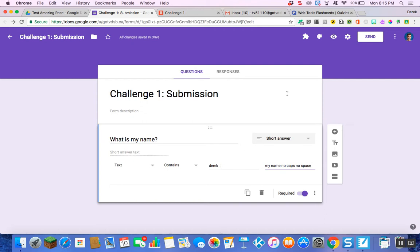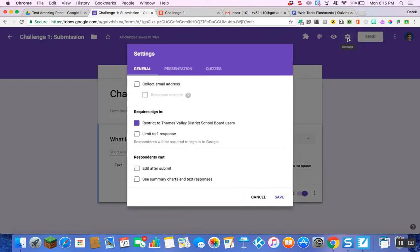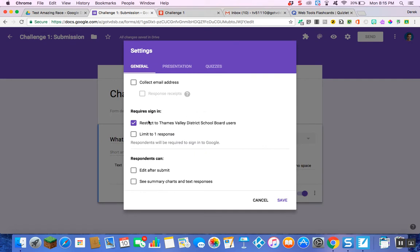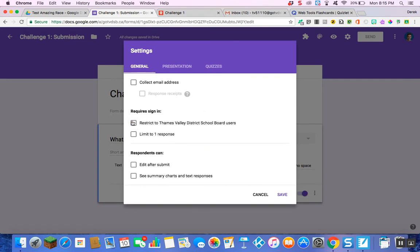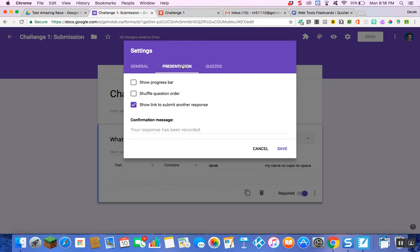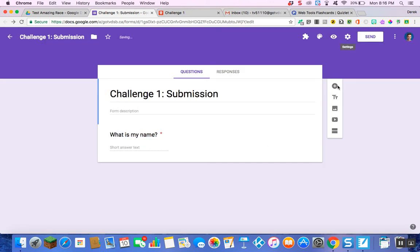Now you have your question almost ready. Hit the gear icon, which is the Settings tab. Go to Settings and remove the restricted Thames Valley users so anyone with the link can view. Then along the top where it says General, Presentation, and Quizzes, select Presentation. Here is where I want to add a confirmation message — something like 'Awesome job, keep moving!' I'm going to insert the link to my second map here, but I can't do that just yet — you'll see why. So I'll save and come back to this.